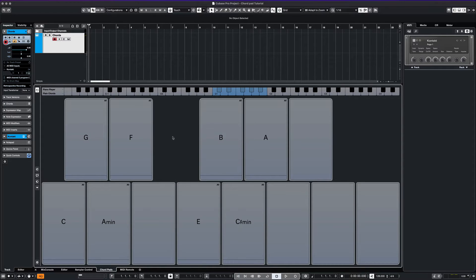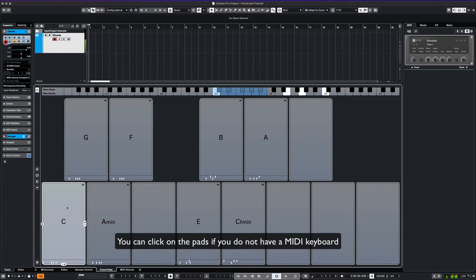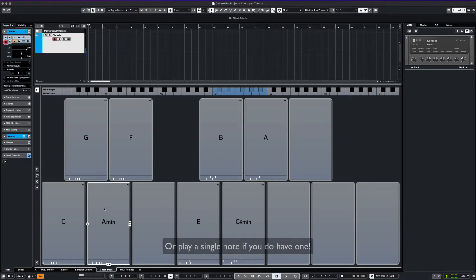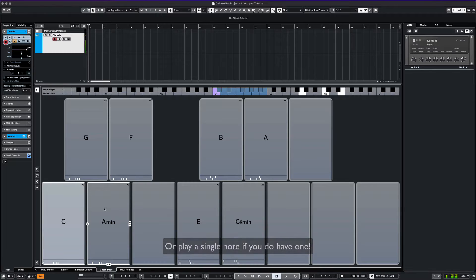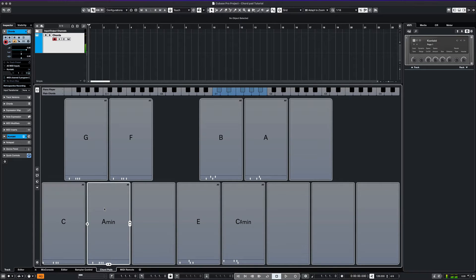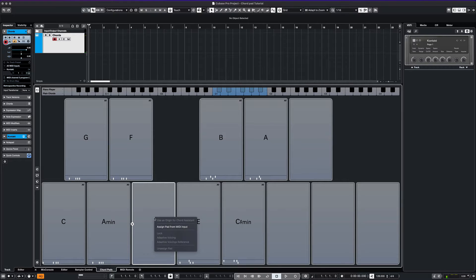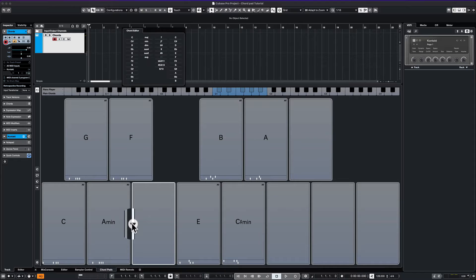Let's listen to some of these chords. Another way to load chords onto a pad is to assign MIDI input from your controller or MIDI keyboard. You can also use a chord editor to populate chords that you might want to use.